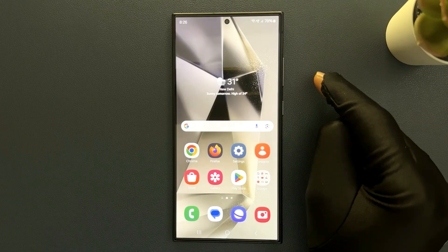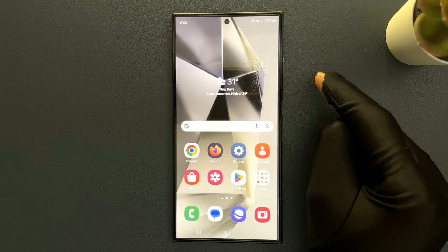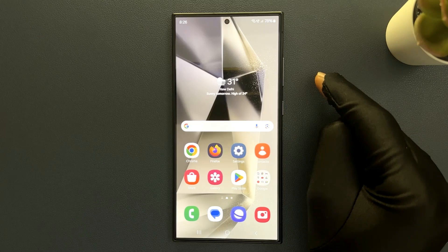Hey guys, in this video I will show you how to enable or disable touch and hold to edit the lock screen on Samsung Galaxy S24 Ultra. So let's start.